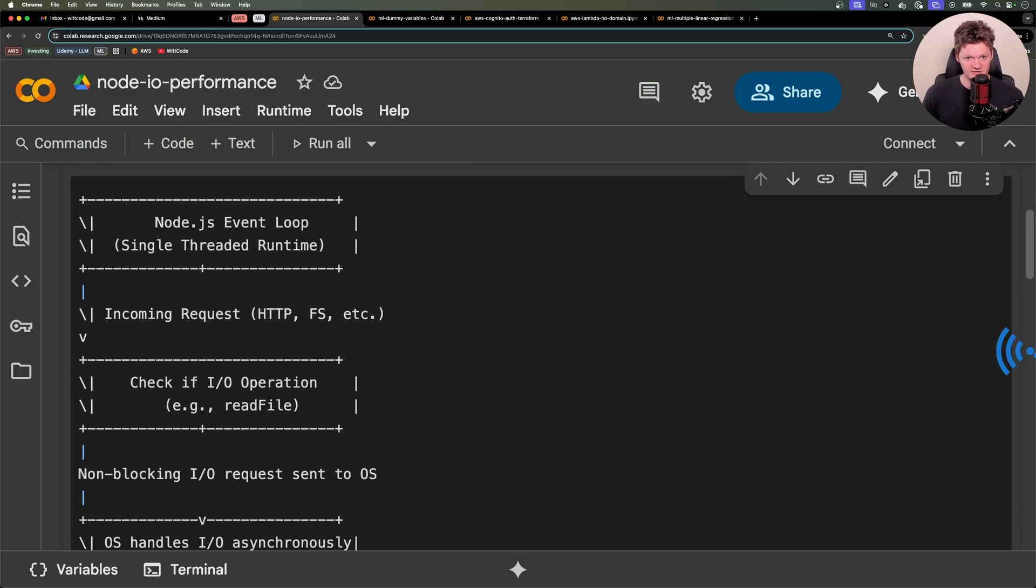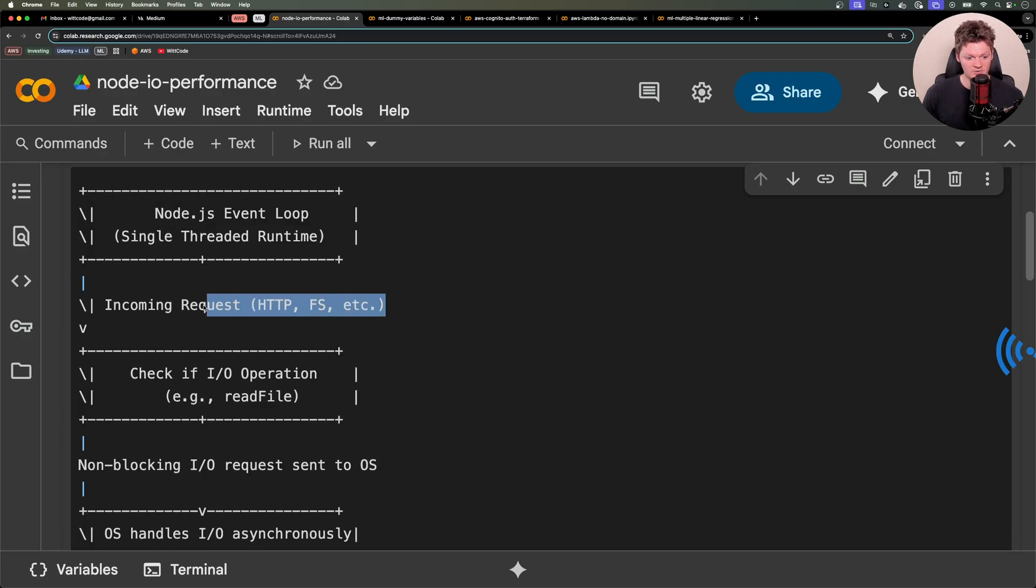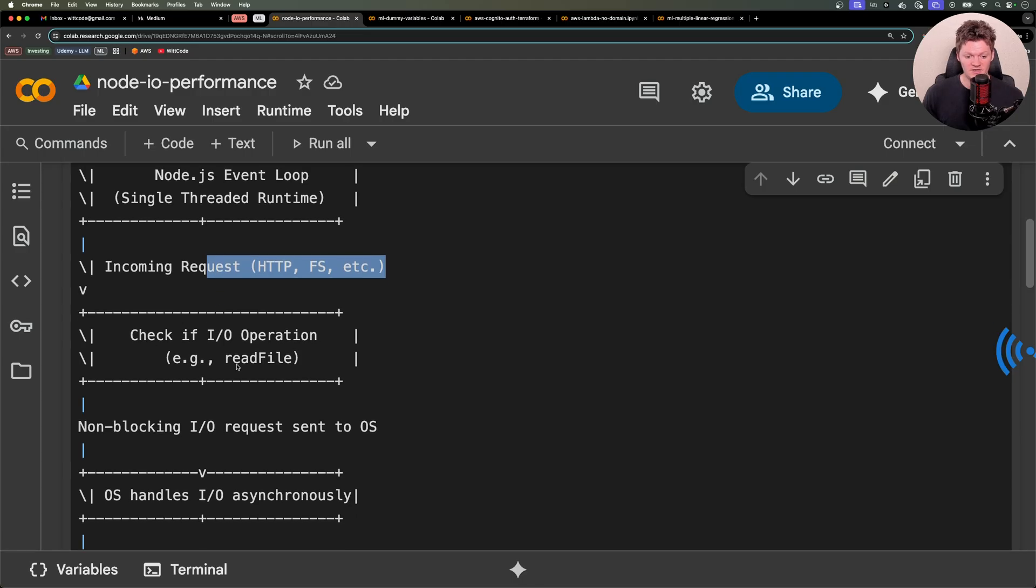As just an overall diagram here, we have our Node event loop, which is a single-threaded loop that handles requests. These are the incoming requests right here. And let's say we want to check if it is an input or output operation.